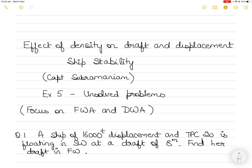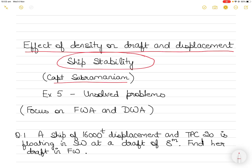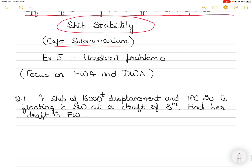Hi everyone. In today's video I'll be discussing some very important concepts of ship stability. I will be doing it based on the chapter that teaches you the effect of density on draft and displacement of ships. The topic is ship stability, specifically Ship Stability One by Captain Subramaniam. Even if you don't have this book, you can follow along because I have the questions written out here, and the concepts apply irrespective of which book you are studying from.